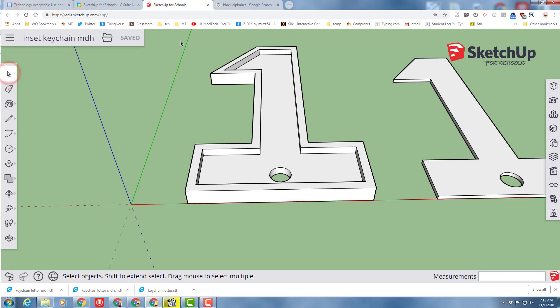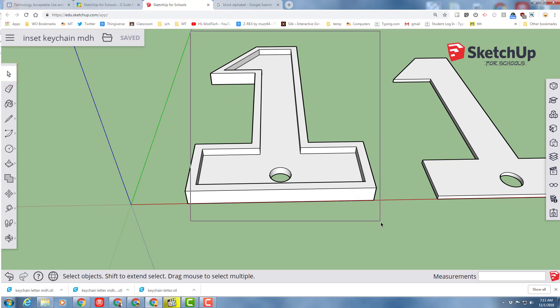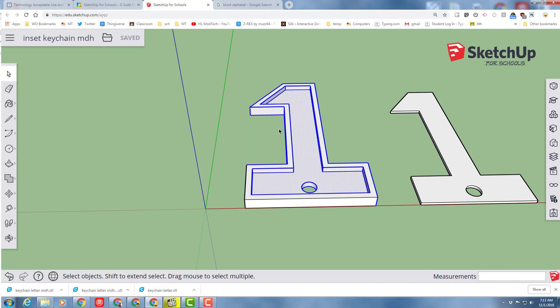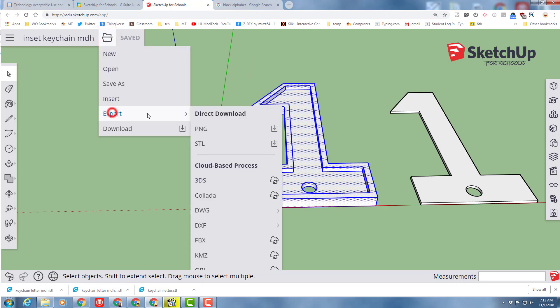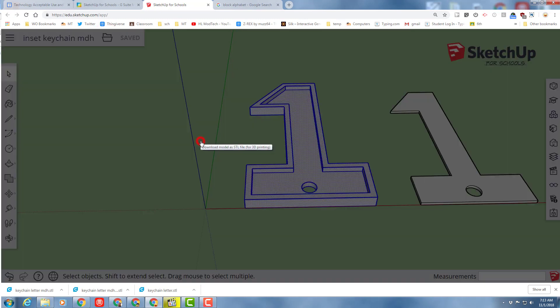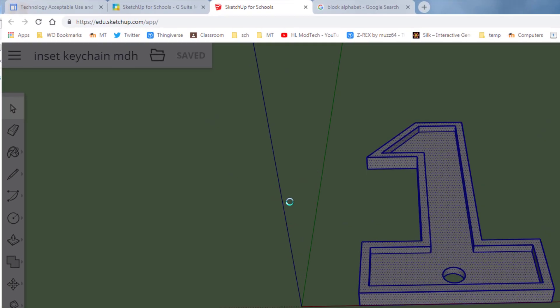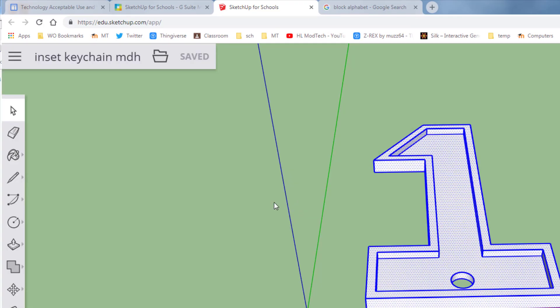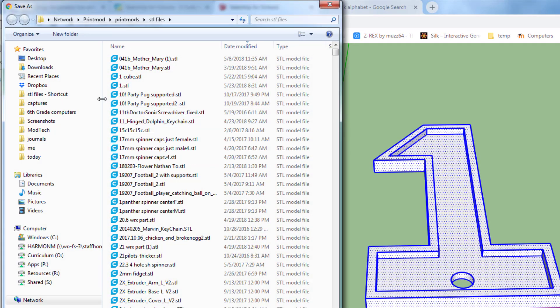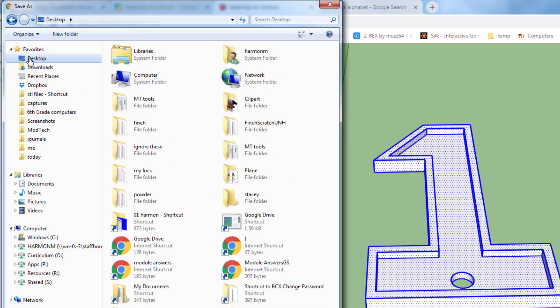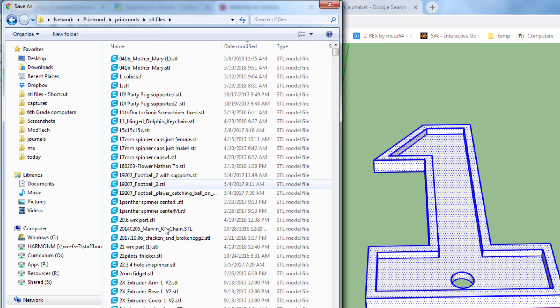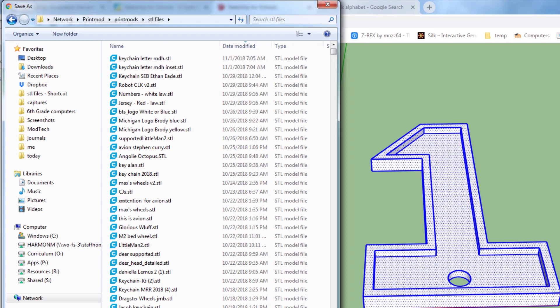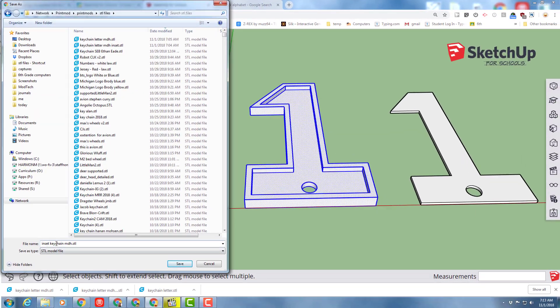With this part done, let's put it in our printing folder. To do that, select just the first piece. Make sure you have all of it. Click the little folder and choose export as in STL. If you're in my classroom, I have to put them in an STL folder. To do that, choose the desktop choice. Go to MT Tools and there's your STL file shortcut. I'm going to do this as the inset keychain MDH because it's the big piece.